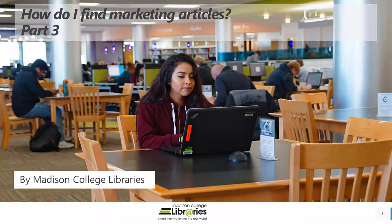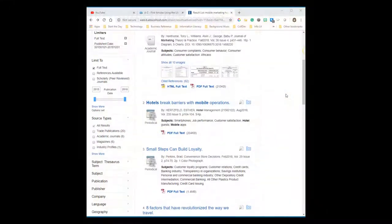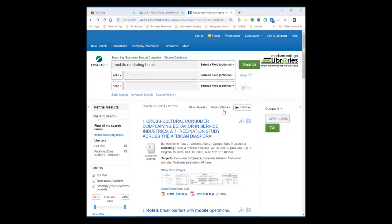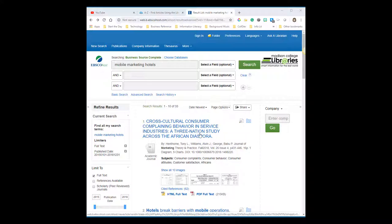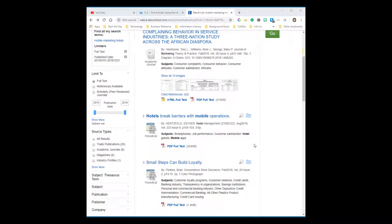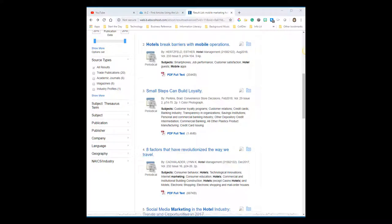How do I find marketing articles? Part 3. Hopefully in your list of results you see one that piques your interest. It's time to take a closer look to see if it's relevant to your research. If it is, we can pull up the full text and mine it to find other relevant results. This article looks like it might help me answer my general research topic.